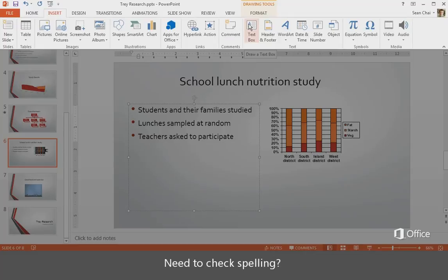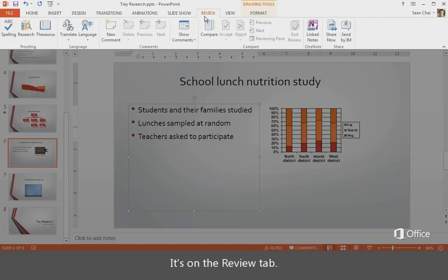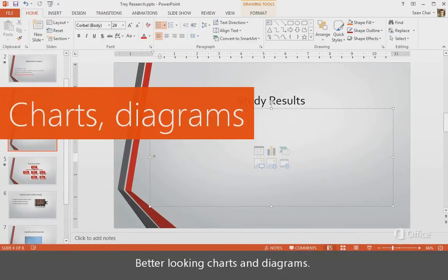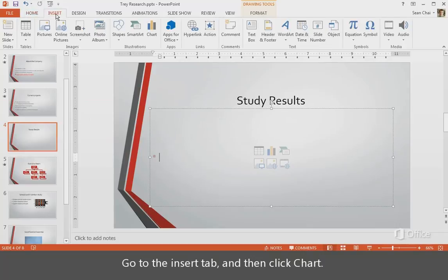Need to check spelling? It's on the Review tab. Look at this. Better looking charts and diagrams. Go to the Insert tab, and then click Chart.